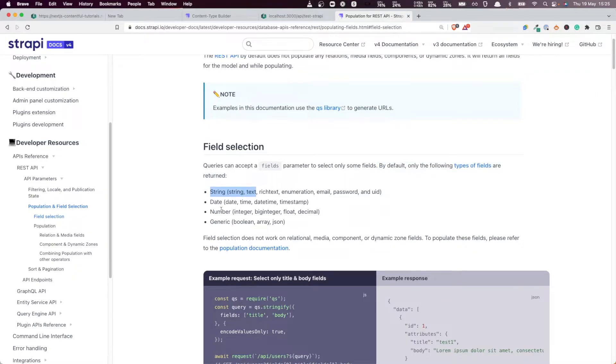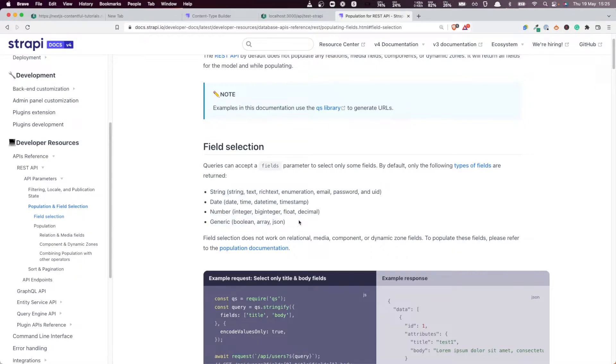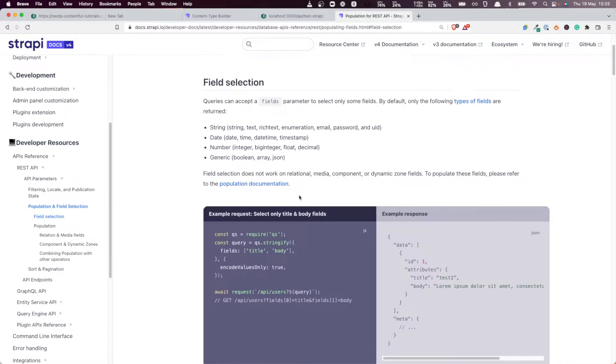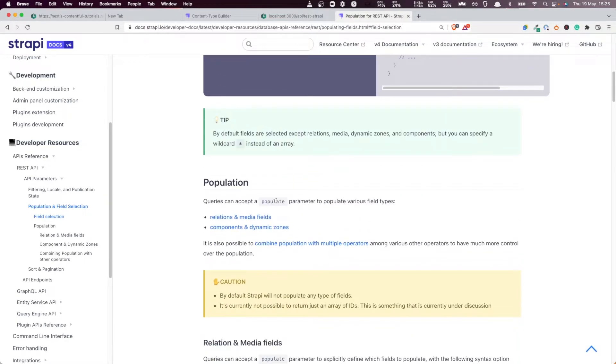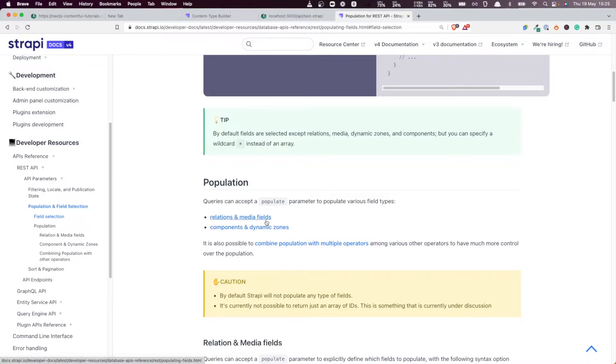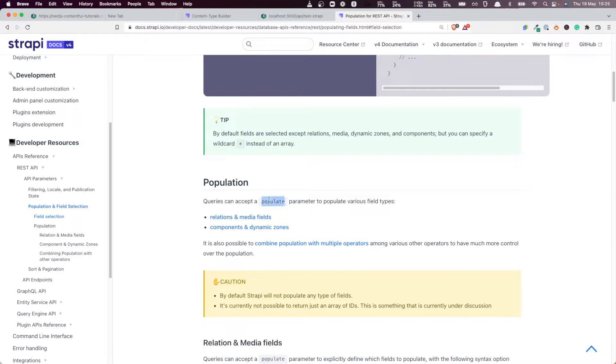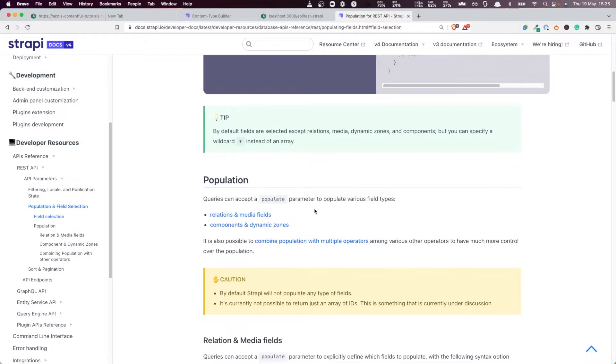String, Date, Number and Generic. Basically these are what we call atomic type fields. And in order to get the more complex types like relations, media, components, types, and dynamic zones, you need to add the populate attribute. That's exactly what we're going to do here.